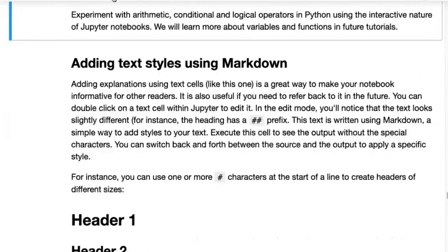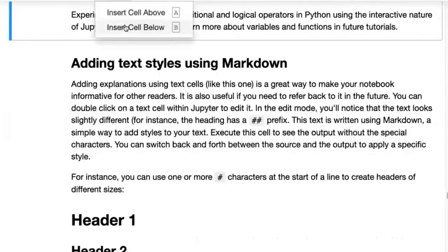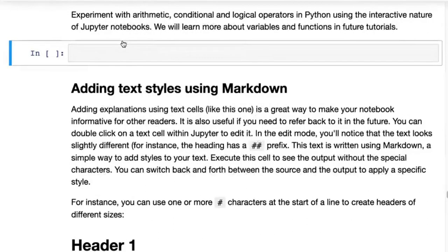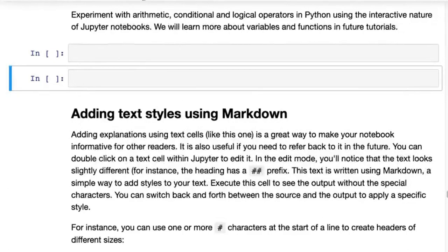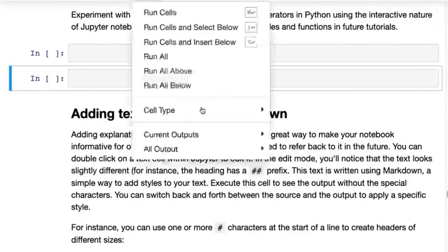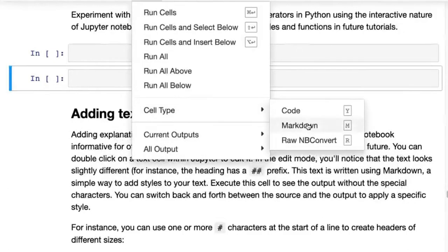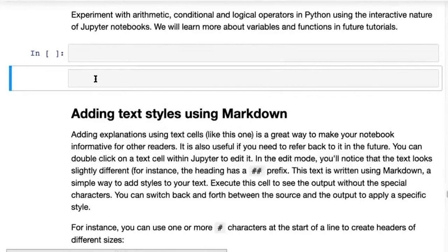So far we've been looking at code cells. If you click Insert and then Insert Cell Below, that inserts a code cell. But if you want to insert some text, you can go to Cell, Change Cell Type, and click on Markdown. That converts it into a text cell or markdown cell.